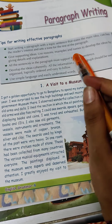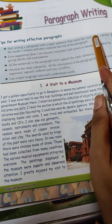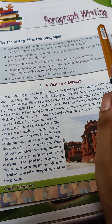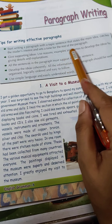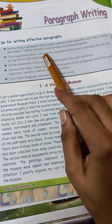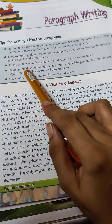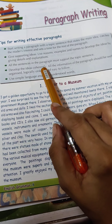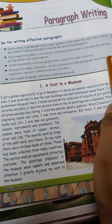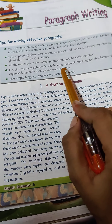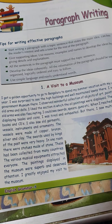To recap the tips: start the paragraph with a topic sentence that states the main idea and catches the reader's interest. Give supportive ideas — use reasons, examples, and details to develop the idea. All sentences in the paragraph must support the topic sentence. All information should be well organized, logical, ordered, and easy to follow. Use simple language and easy-to-understand words.